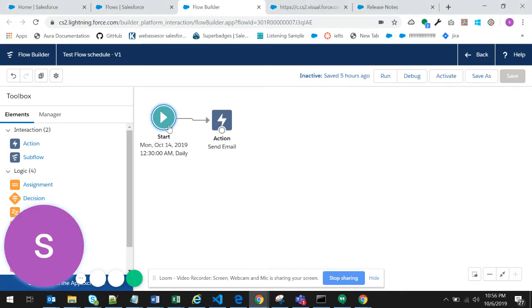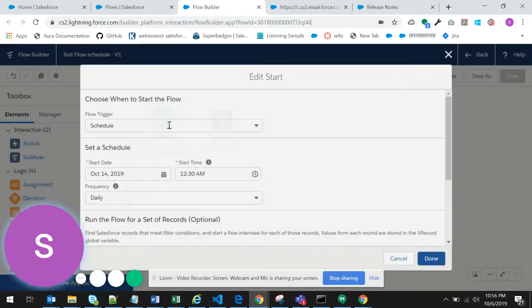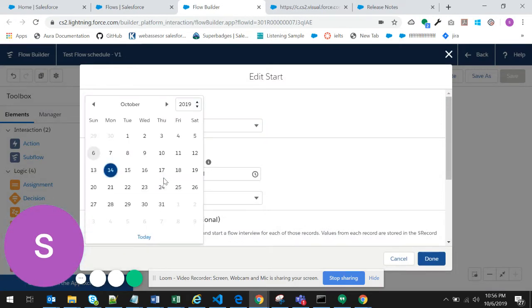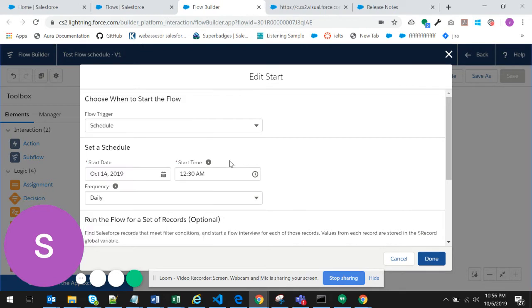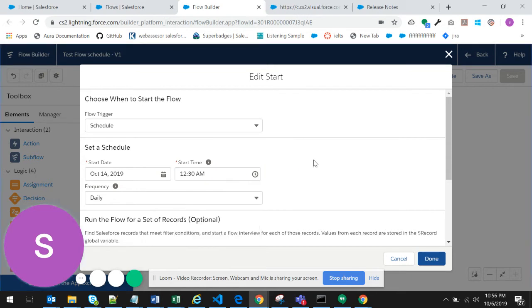If you just double click on the start element, here you can see that you have an option to schedule the flow. You can select the date and the time. The time is available in the gap of 15 minutes.